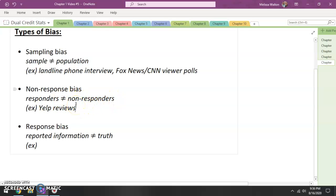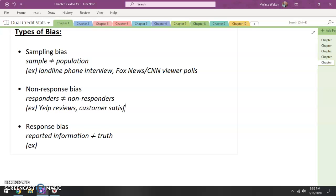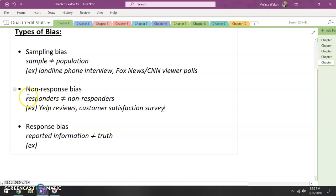Same thing — let's say you are looking at a customer satisfaction survey on the bottom of a receipt. You're probably not going to get a lot of responses. I don't think I've ever filled out one of those Taco Bell surveys — I feel bad, but I've never filled one out. Most likely the people that are taking the time to respond have had a different experience from those that did not respond.